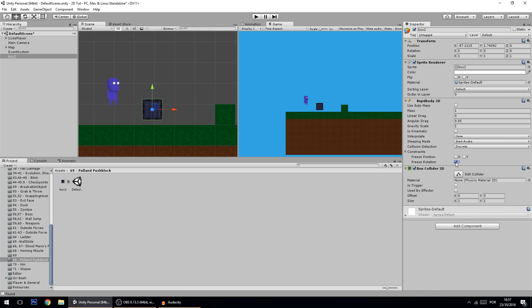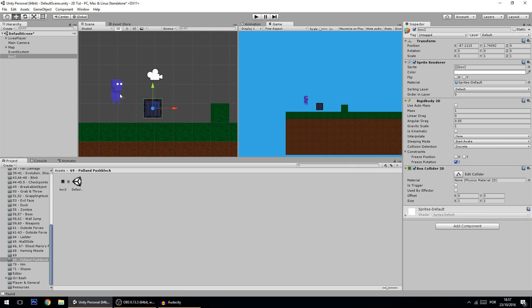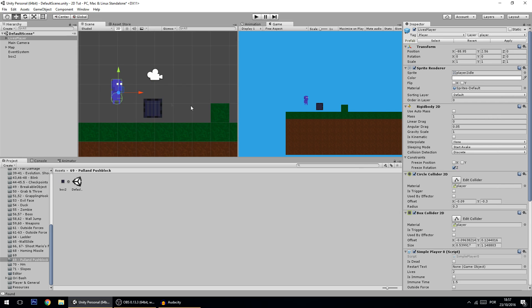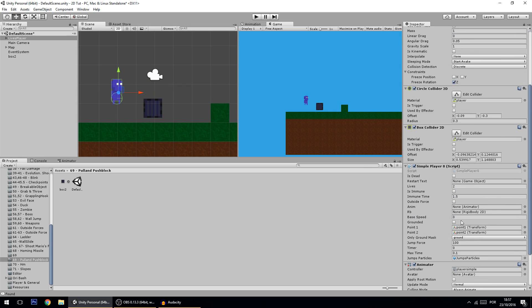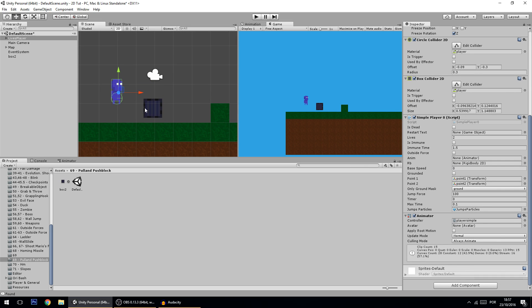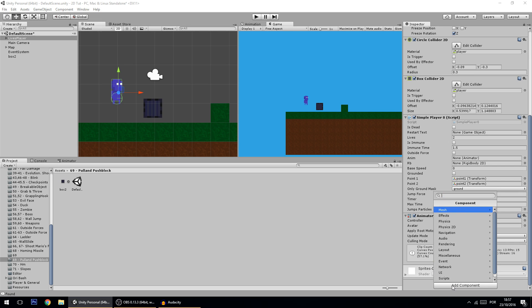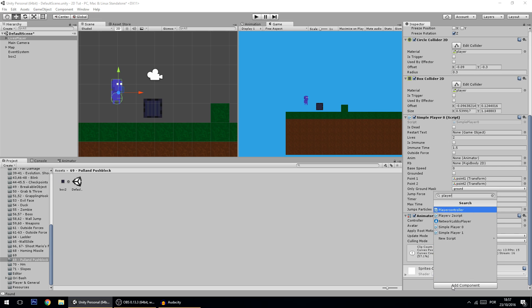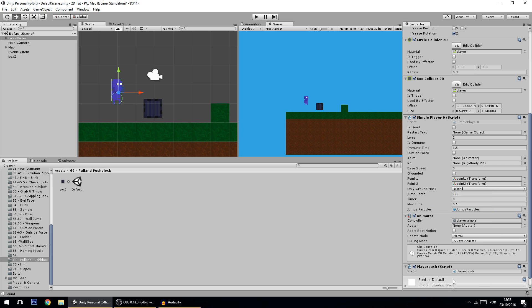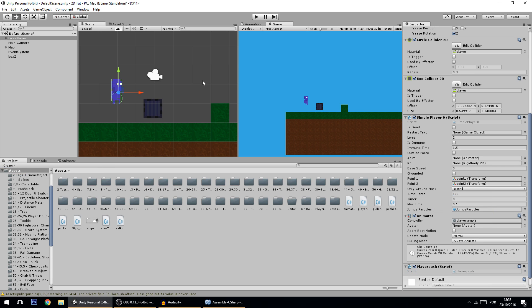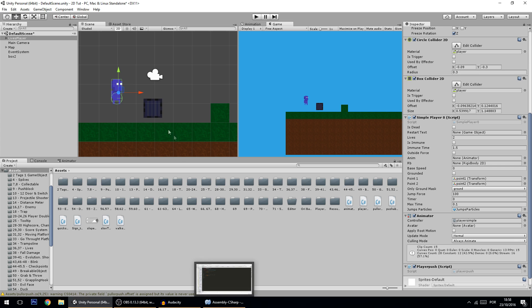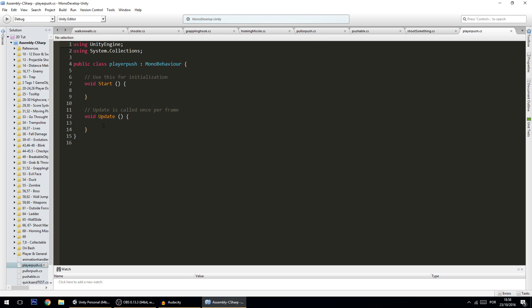Now we're going to make a script on the player that pushes or pulls the block. So let's create here a script, player push, which will be used for push and pull. The first thing that we need is to detect that the player is near to the box, so we need to cast a ray, and that's exactly what we're going to do.